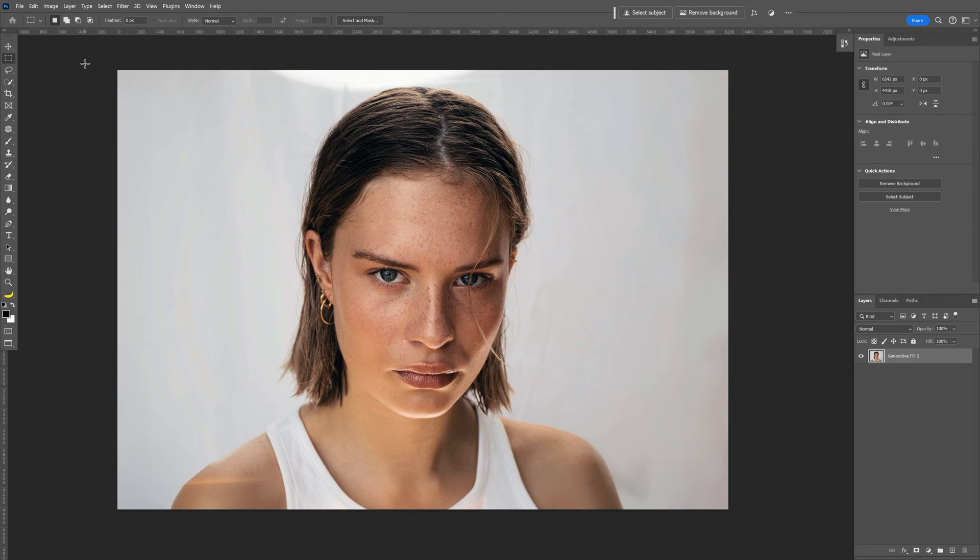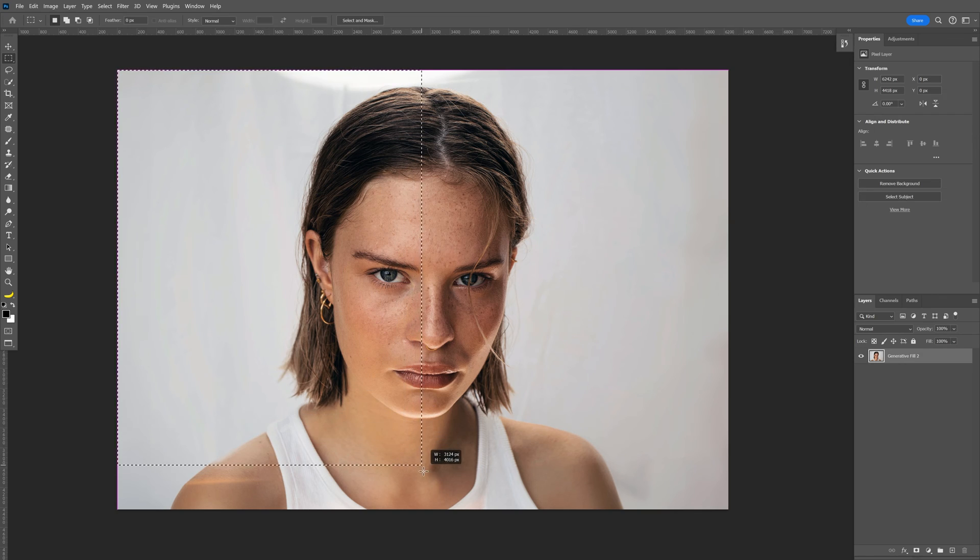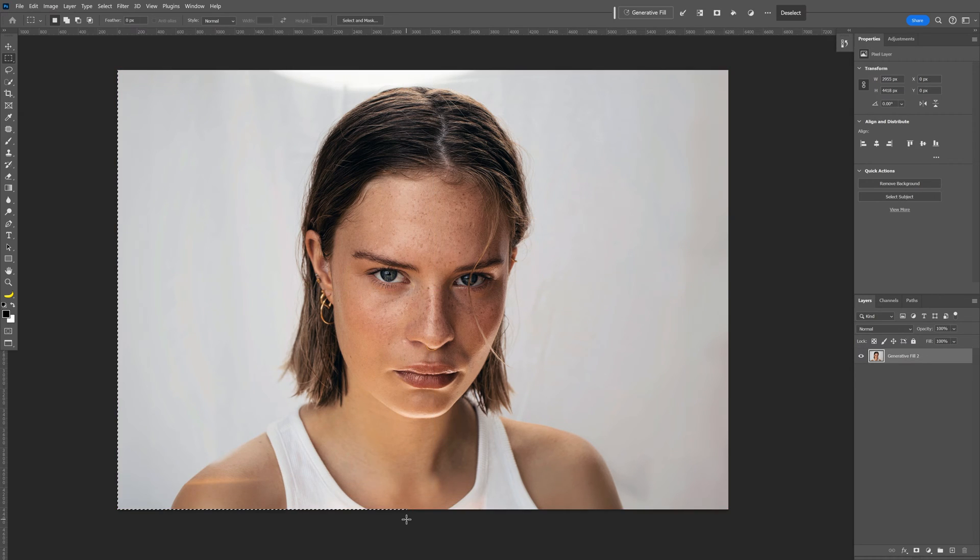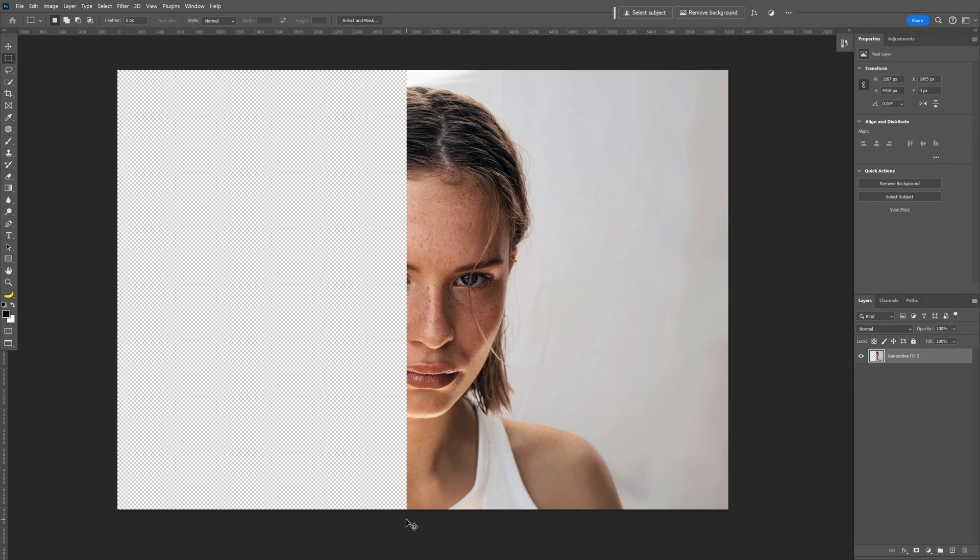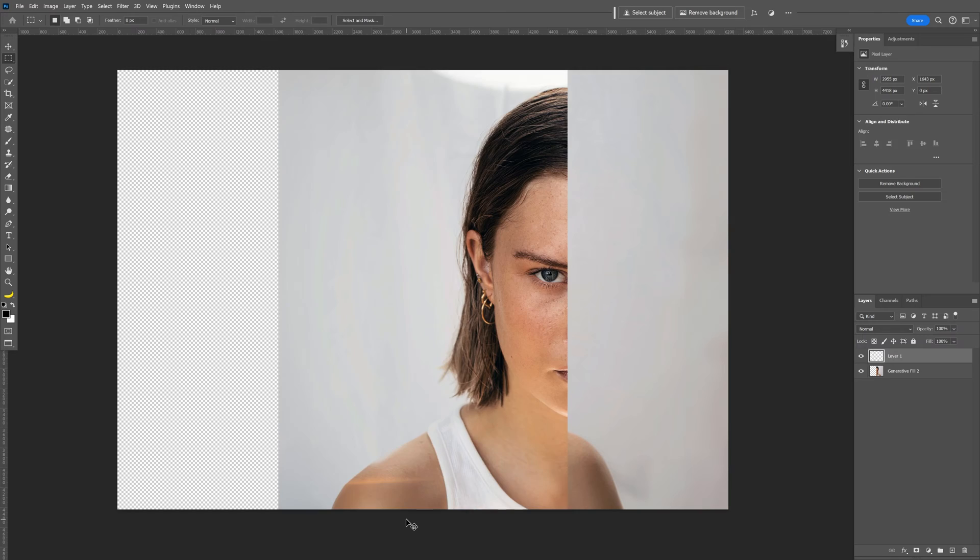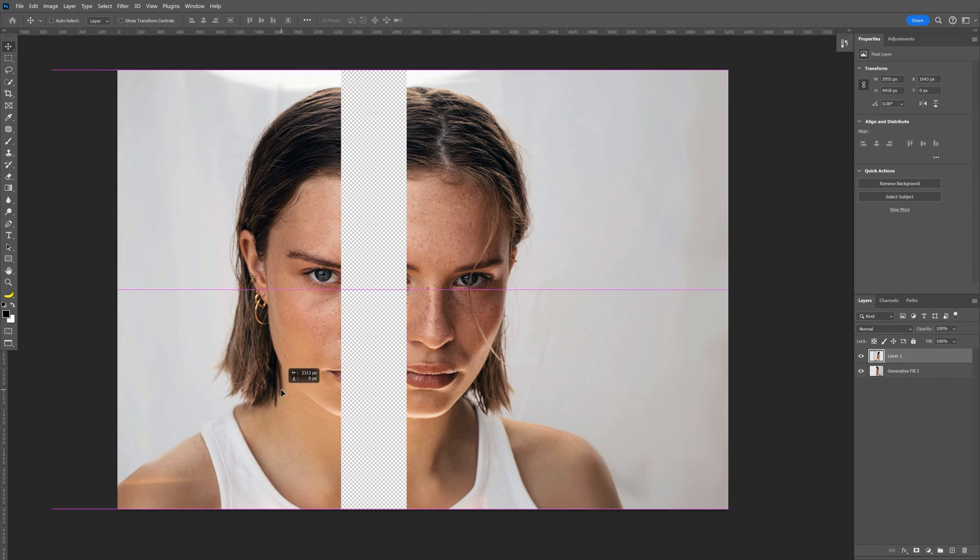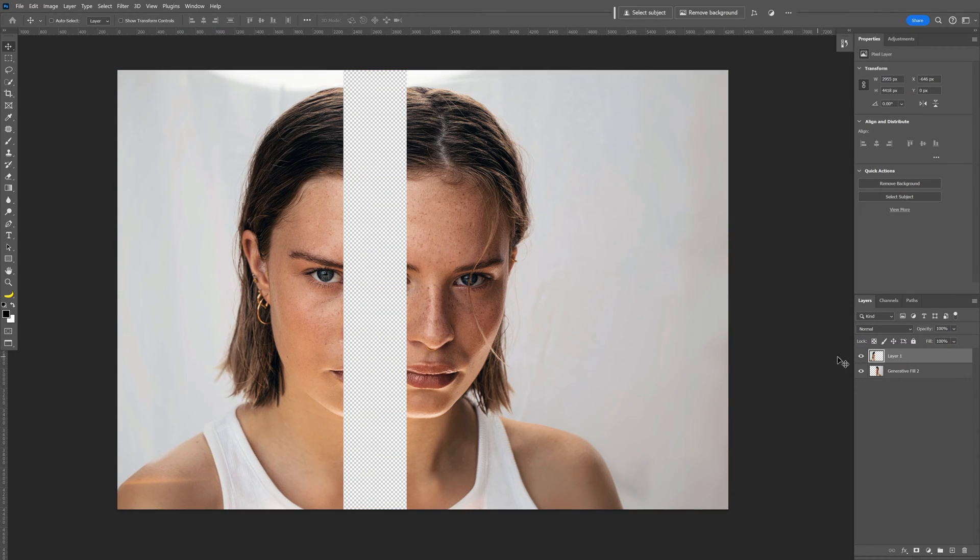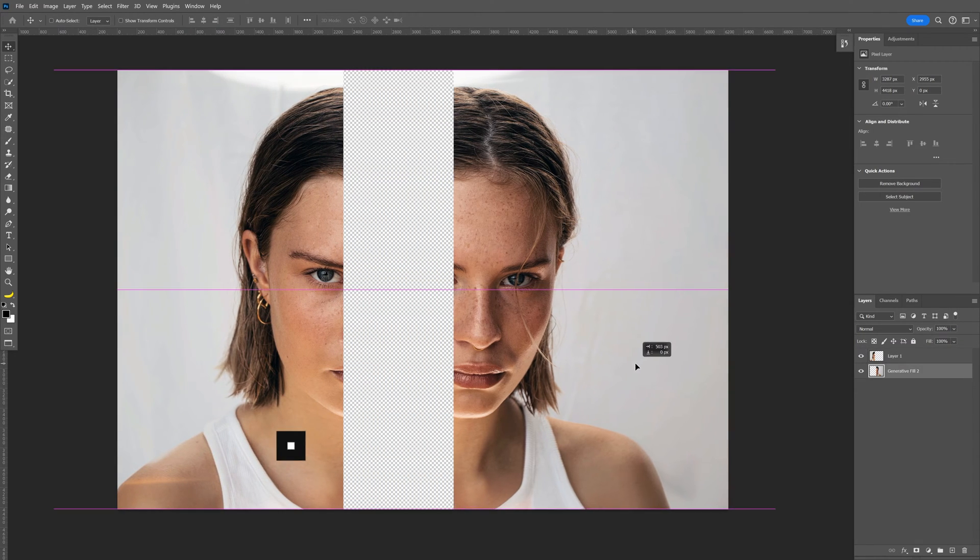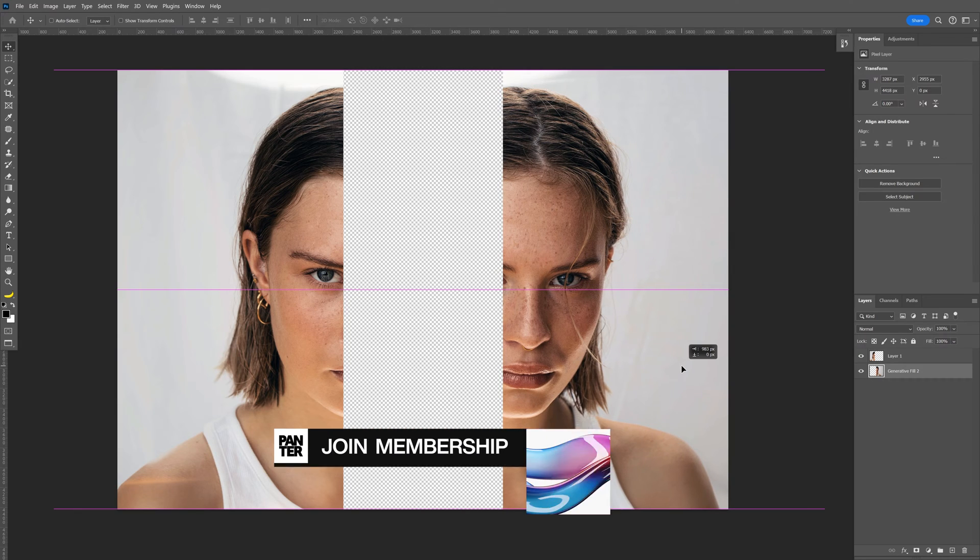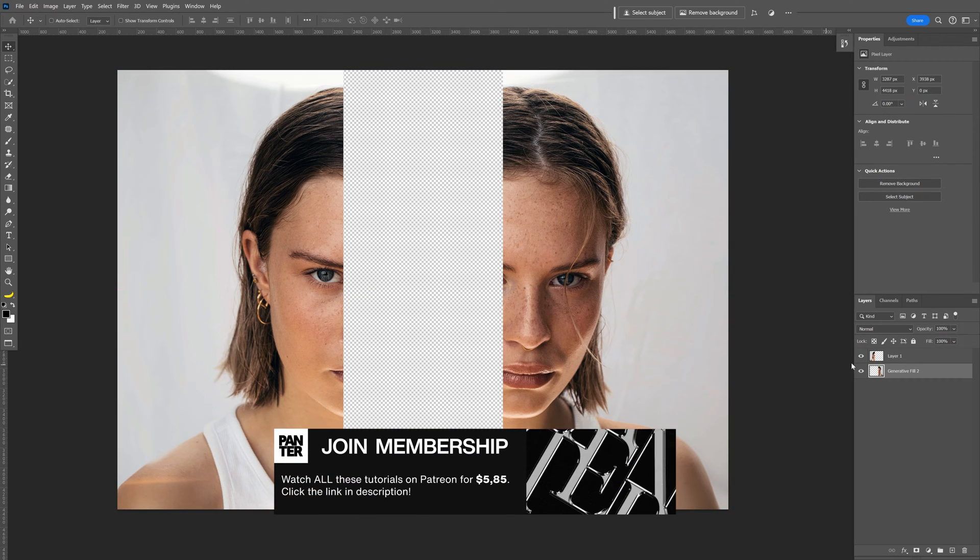So I'm going to select the marquee tool, I'm going to select half of the image. For example in this area I'm going to press ctrl x and ctrl v and I'm going to place it somewhere here and select the second one and I'm going to open it up like this.